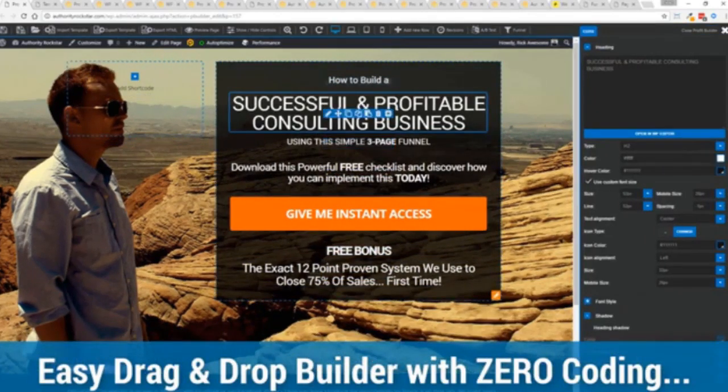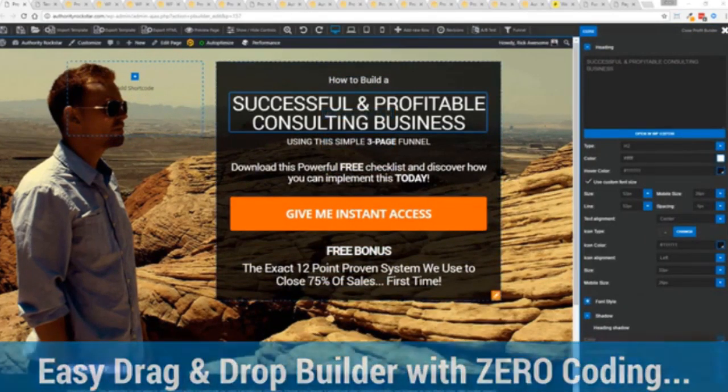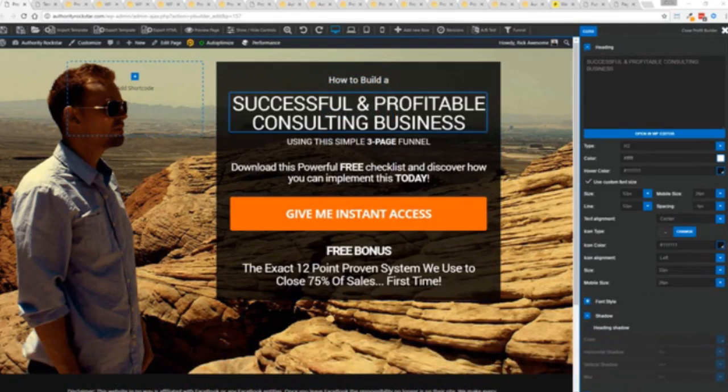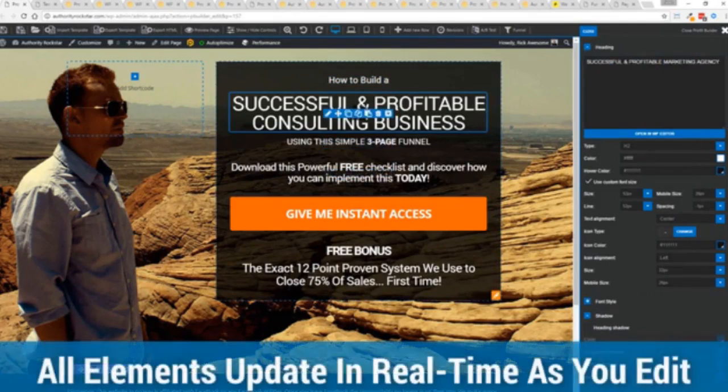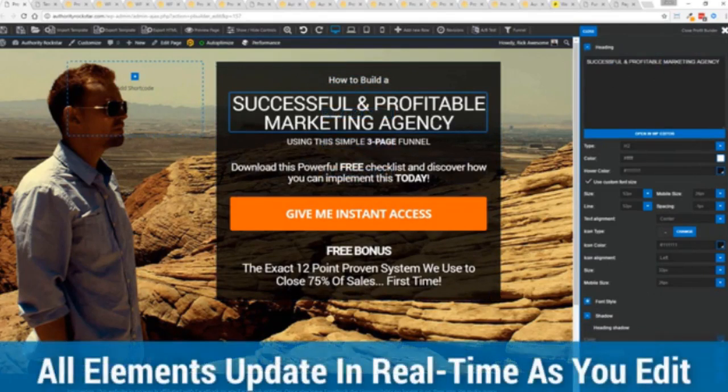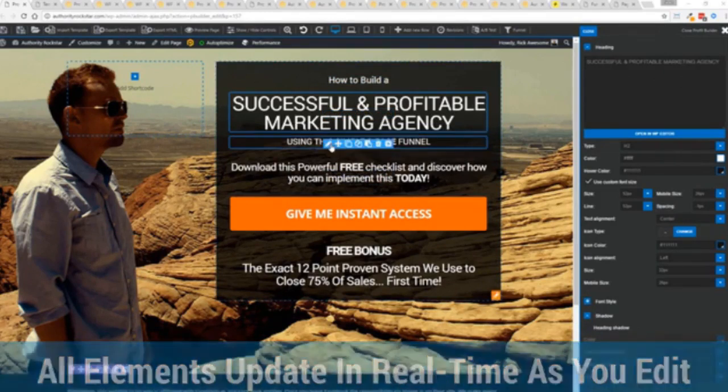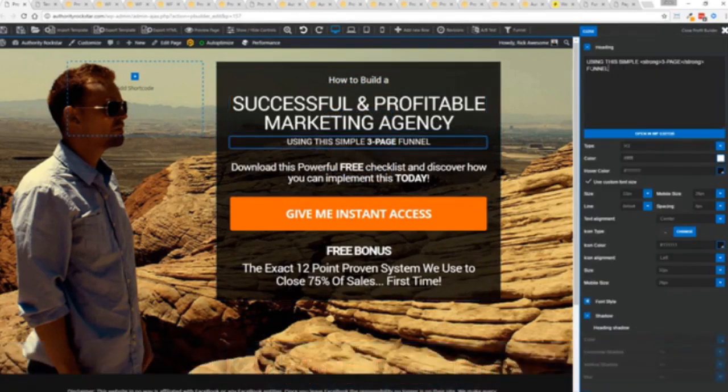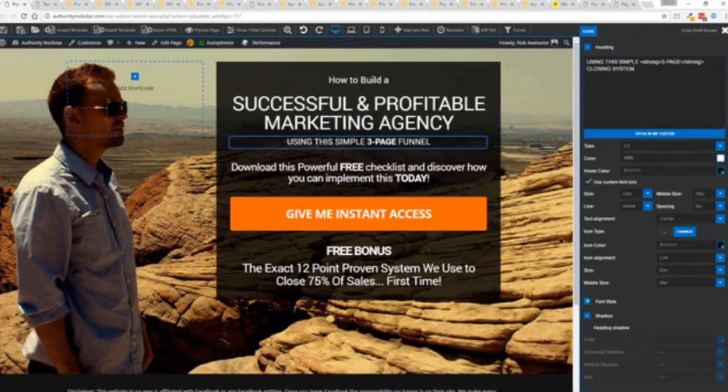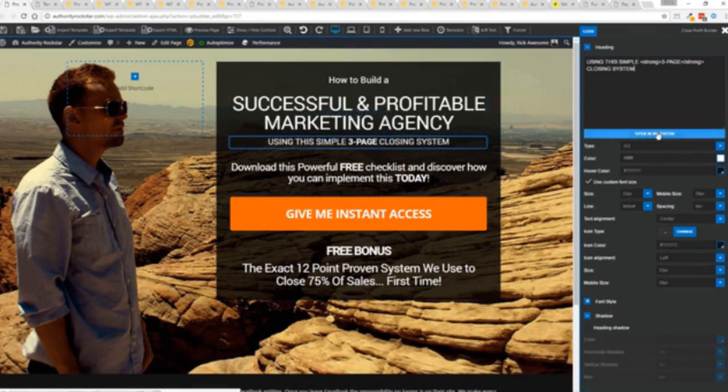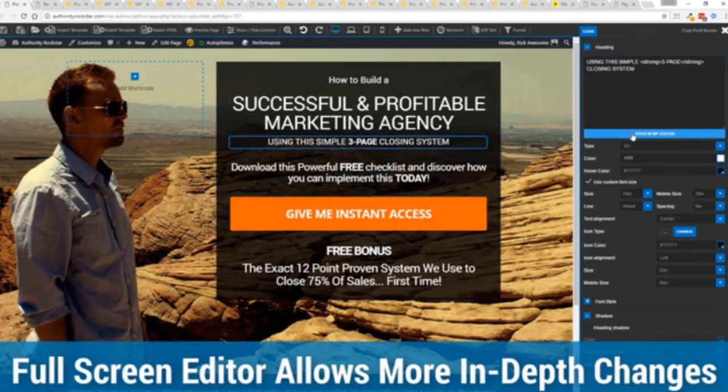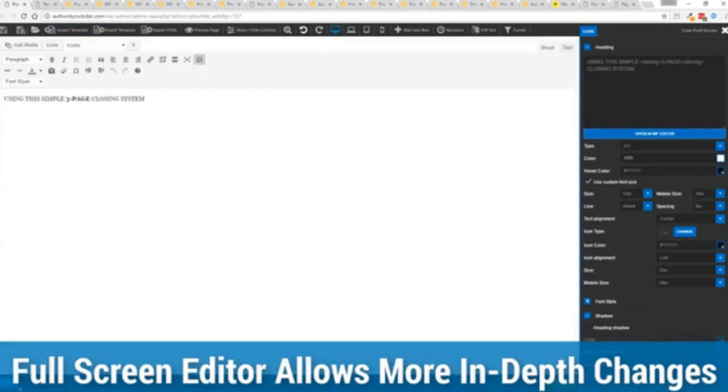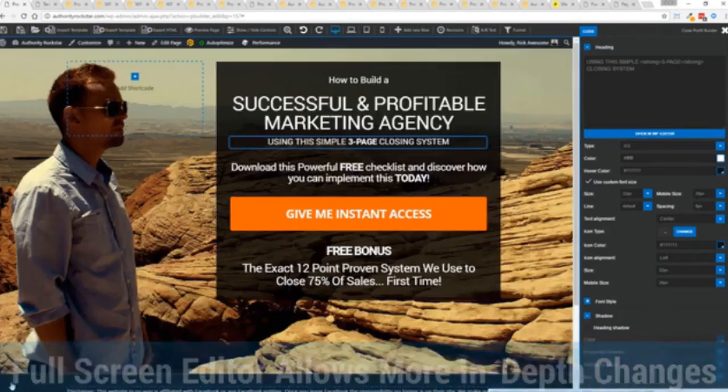So for example I'm just going to modify this title. You can see everything updates in real time. Maybe I want to change this subtitle here. We can go in here and boom, click, done. And one of the beautiful things is if you want to do more in-depth editing of text, you've got a full page editor which uses the WordPress editor as well.